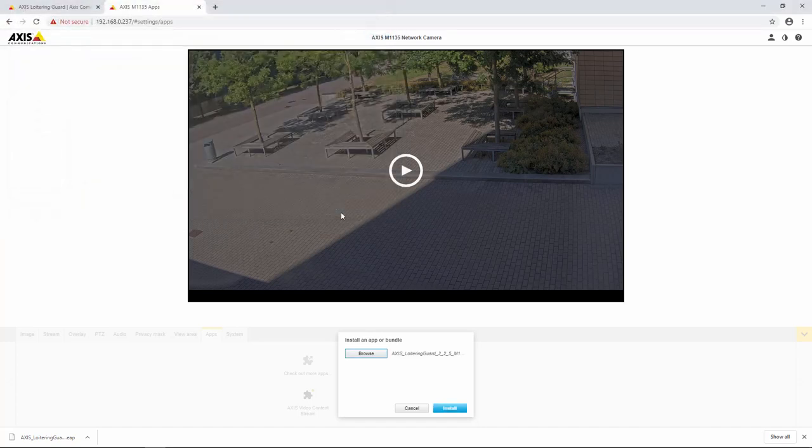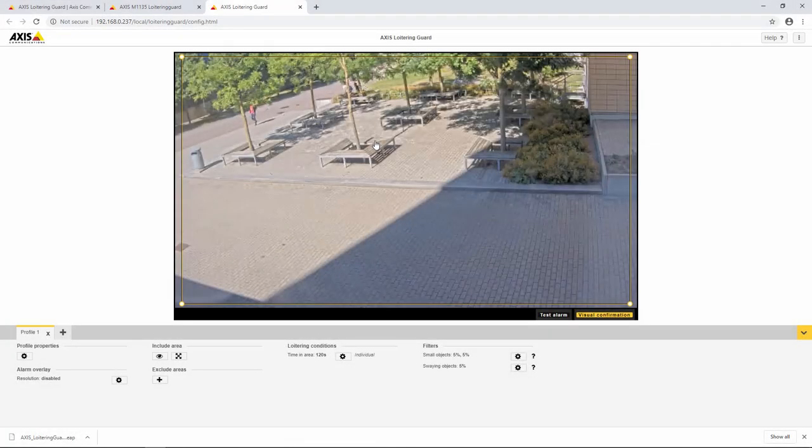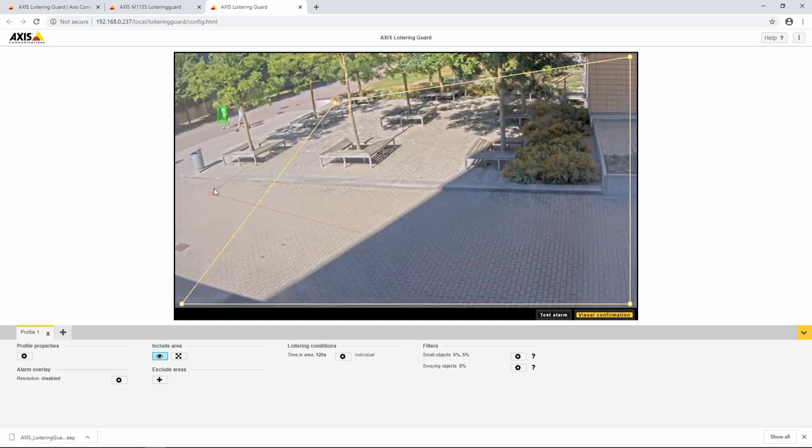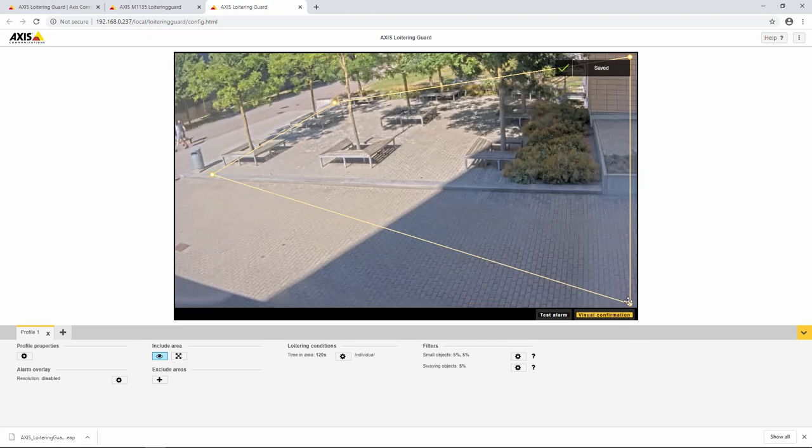Once it has been installed it is time to configure the ACAP. The interface for Loitering Guard is simple and only a couple of steps are required. The first step is to select the area you want to monitor for loitering.